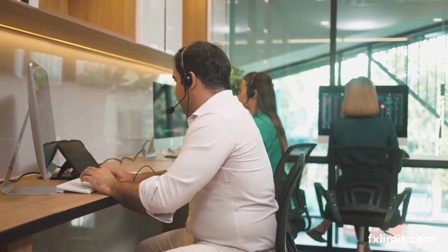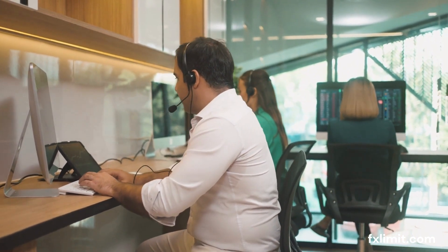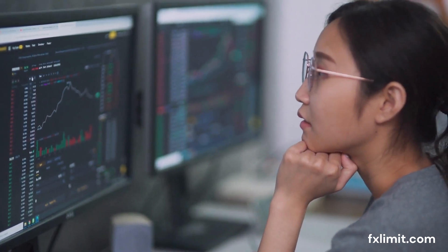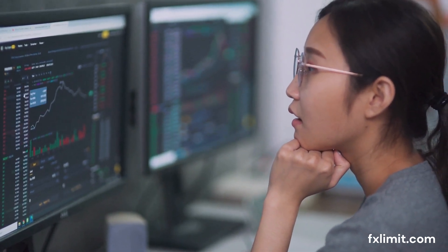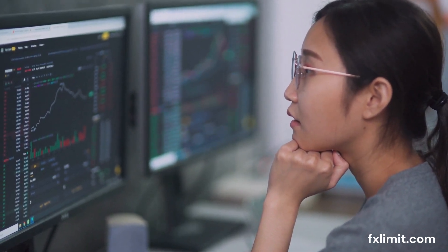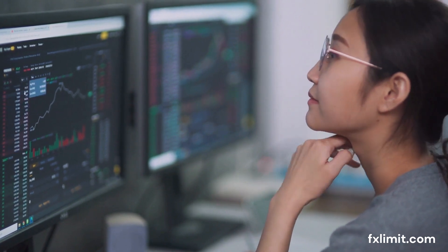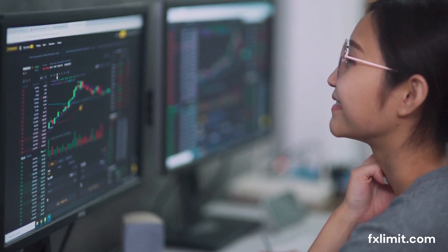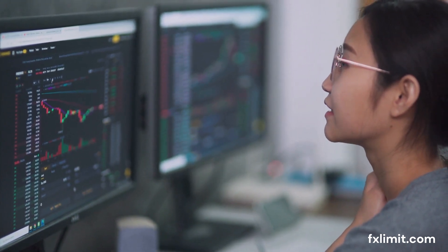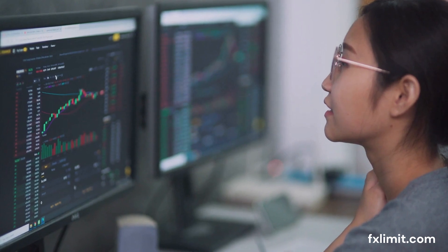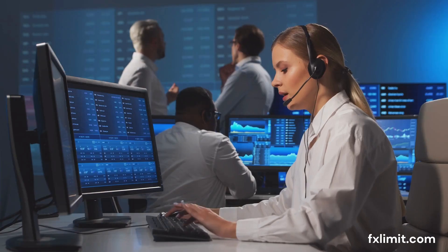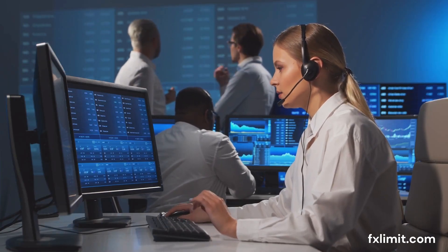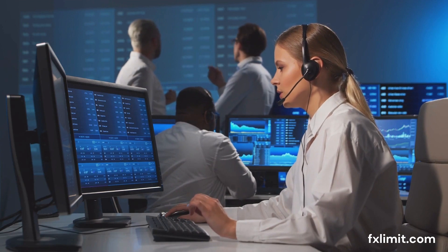In conclusion, the risk-reward ratio is a powerful tool in the arsenal of any forex trader. It helps you manage risk, set realistic expectations, and make decisions that align with your trading strategy. As you continue your trading journey, keep this concept in mind — it will help you navigate the turbulent waters of the forex market and emerge as a savvy and successful trader.